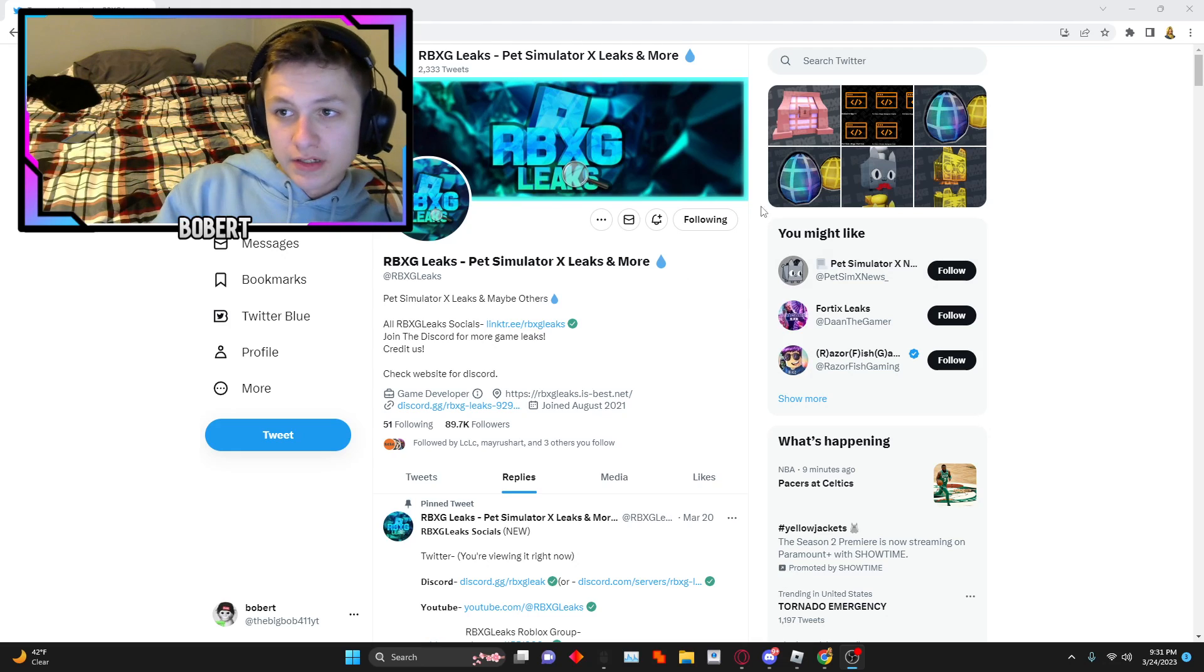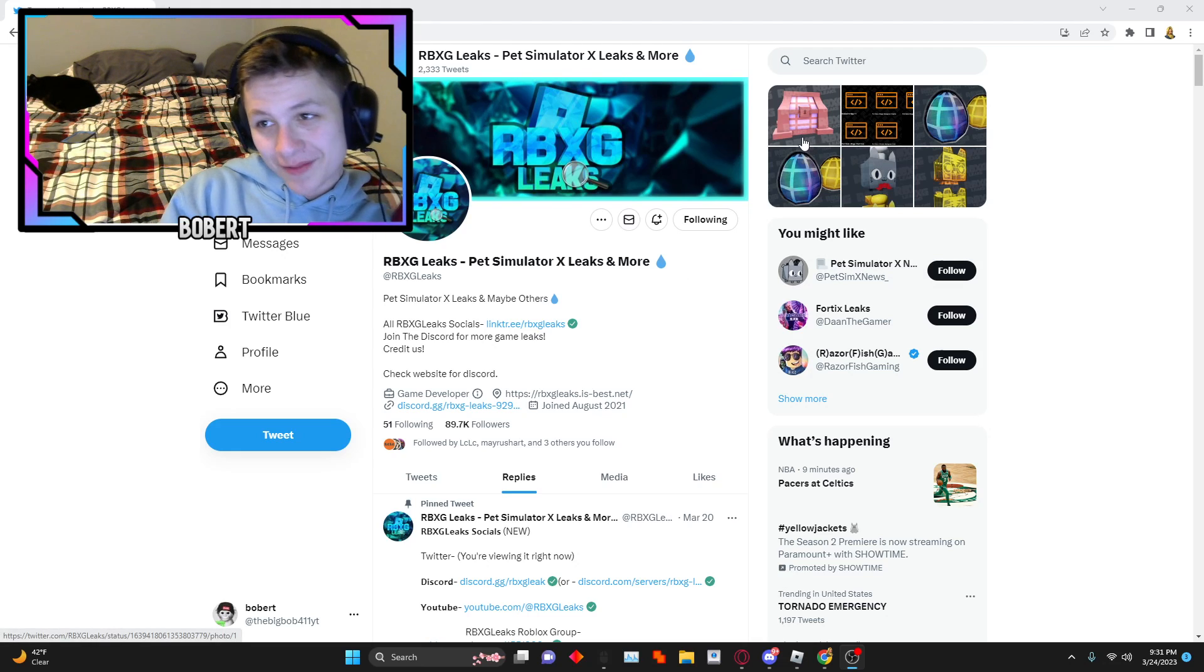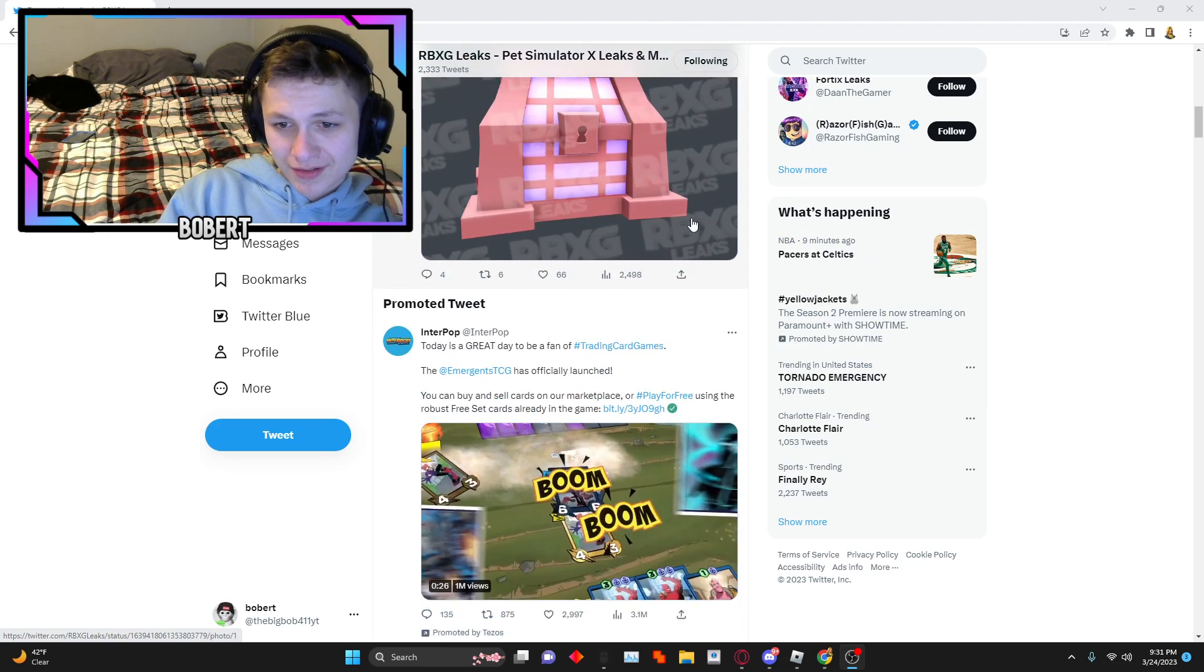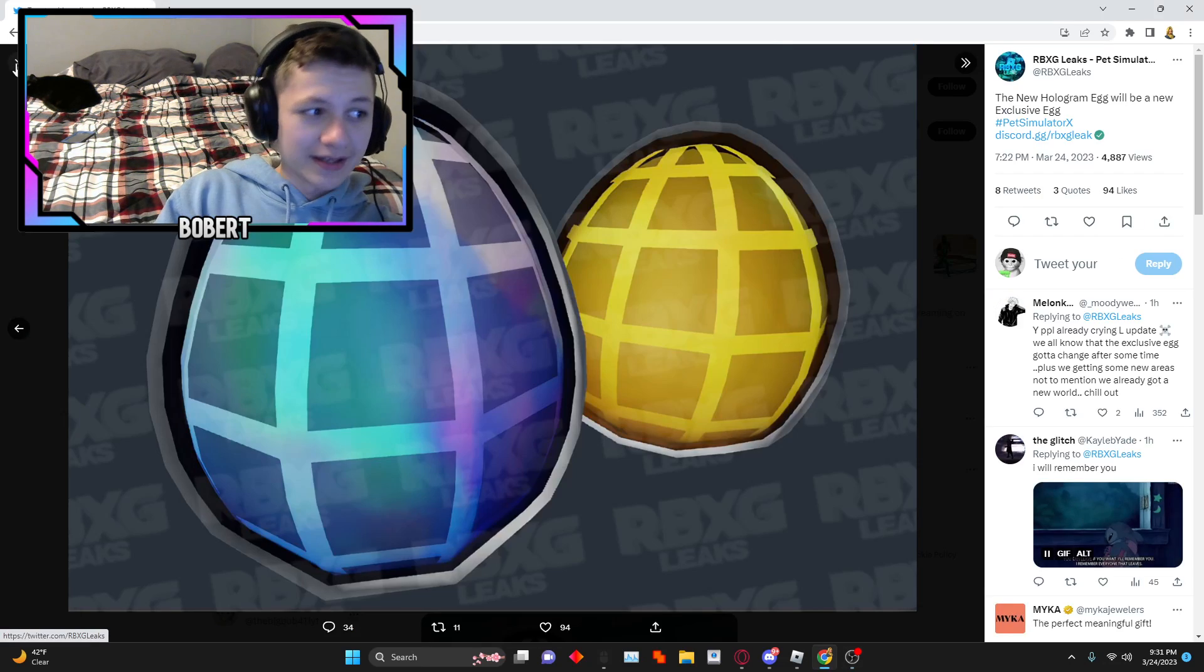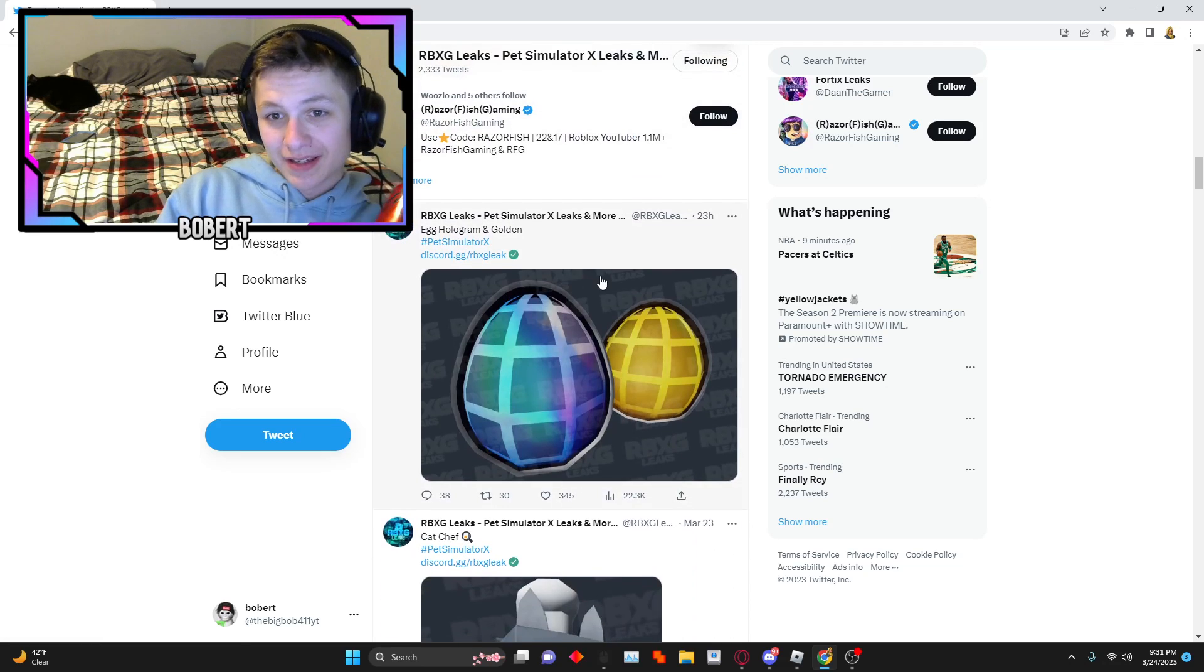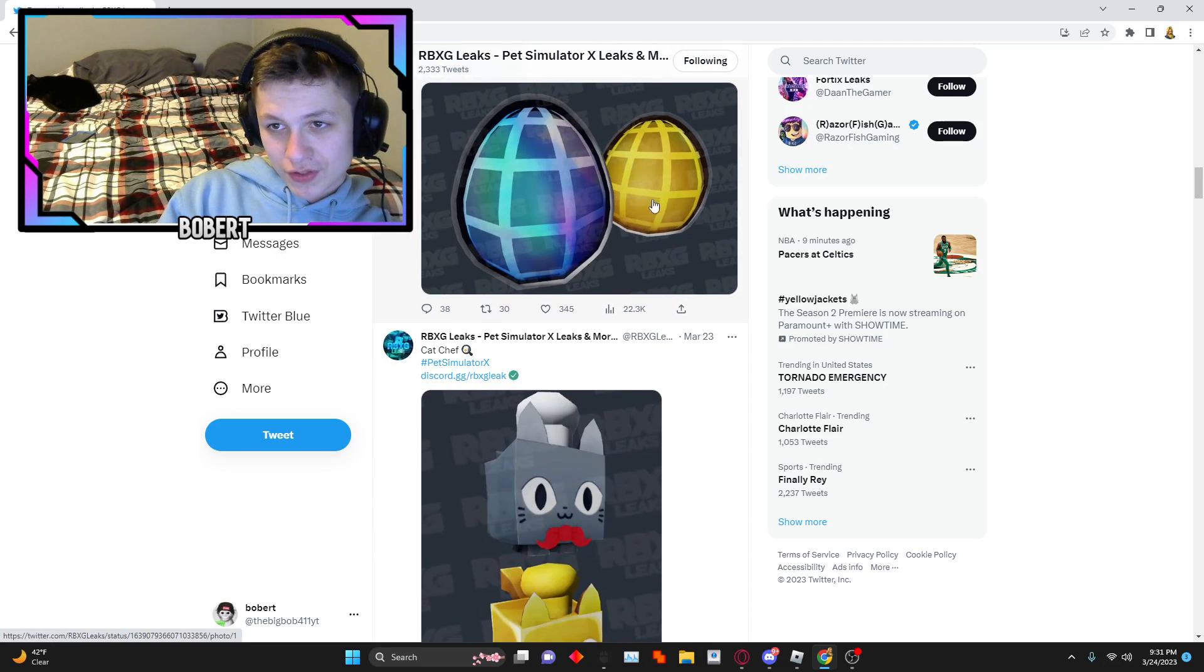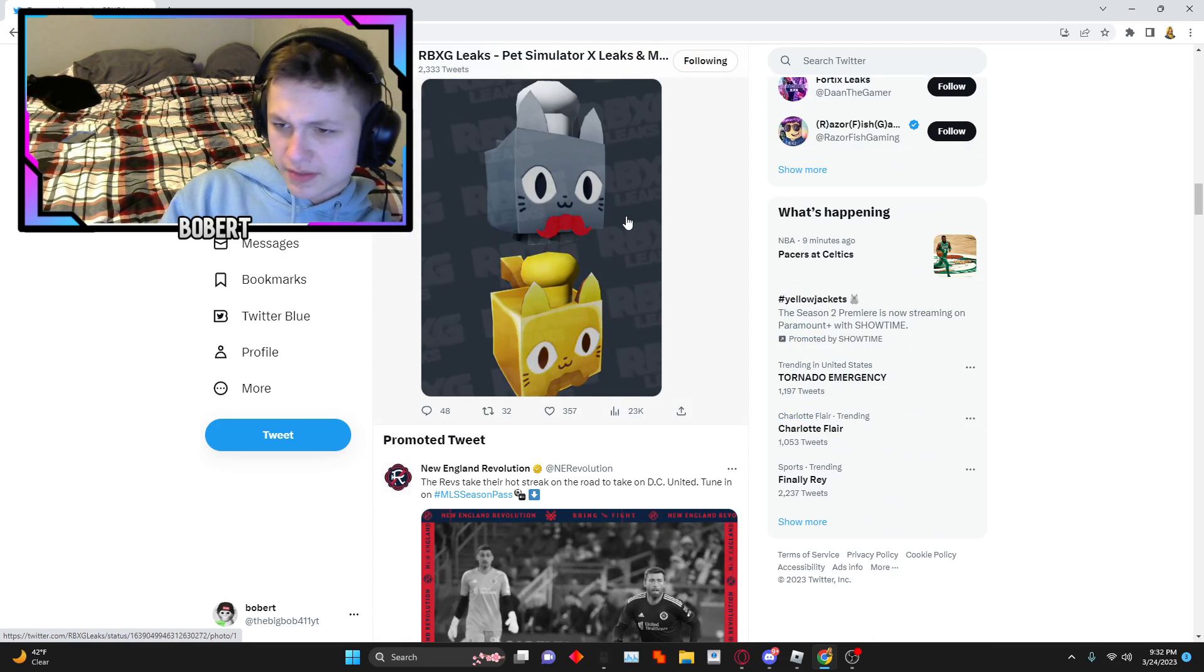So there's a new chest right here, and then there's a new egg. It's the hologram egg, it's an exclusive egg. And then here's the egg hologram and golden version, which I don't know why there's a golden version for exclusive egg, but it doesn't matter.